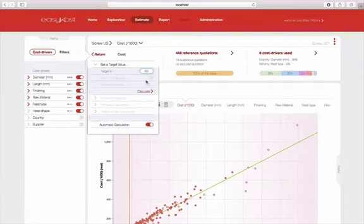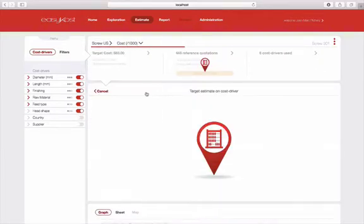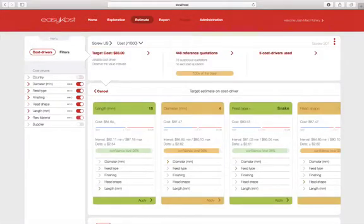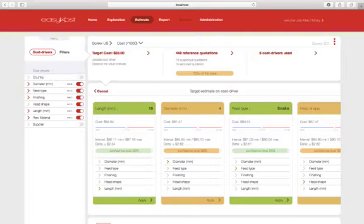For each cost driver selected, EasyCost is therefore going to show me what value is necessary to get close to my target without changing the others. This is what we call reverse costing one cost driver. So, it informs me, of course, that if I change the length, I am going to lower my cost.